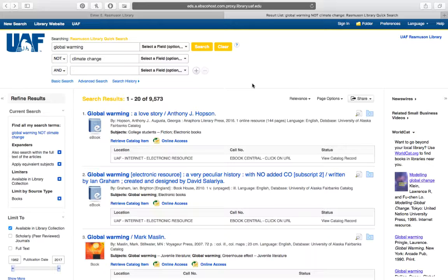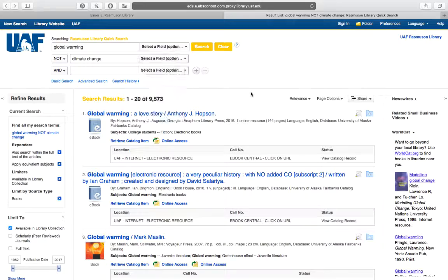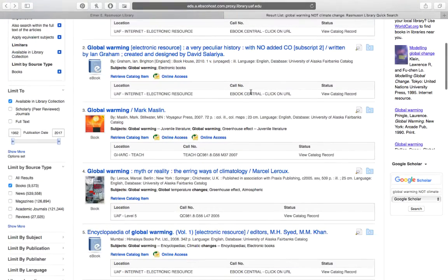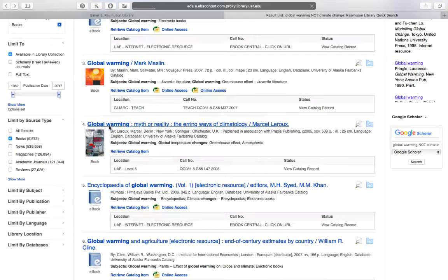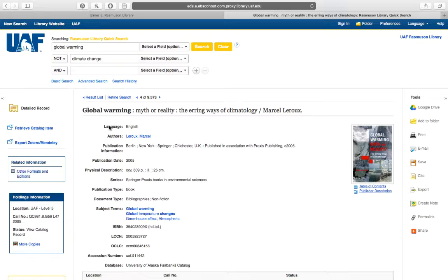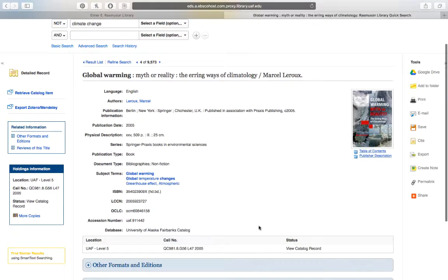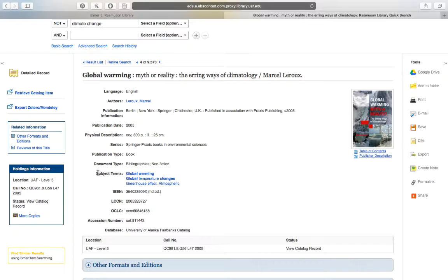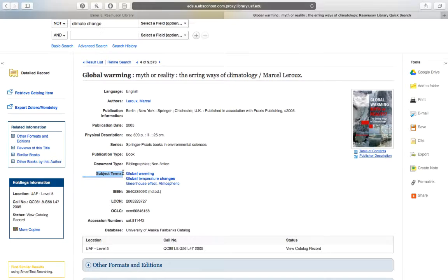Subject headings are much more specific because when you do a subject heading search, you're looking in just one field. So if we look at the book we looked at in the last video, Global Warming: Myth or Reality, and if I click on that title, you'll see what I mean when I talk about the subject heading or the subject term field. If we look at this record, this is called the catalog record, there is a field that's called subject terms.